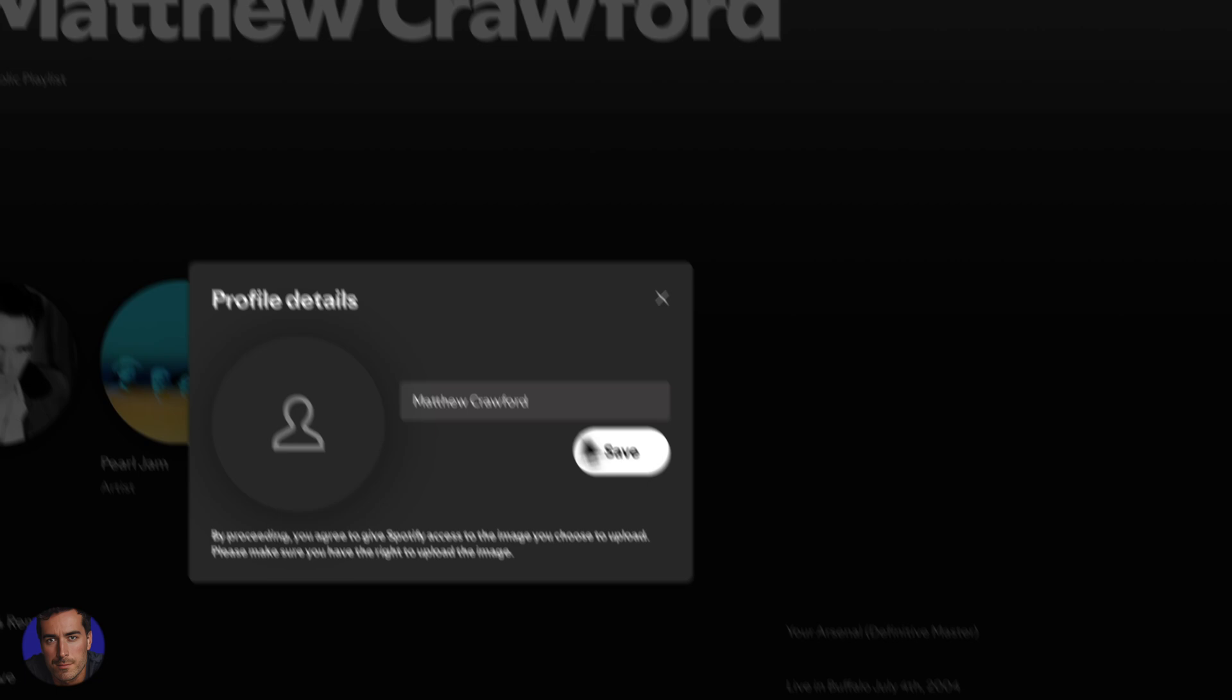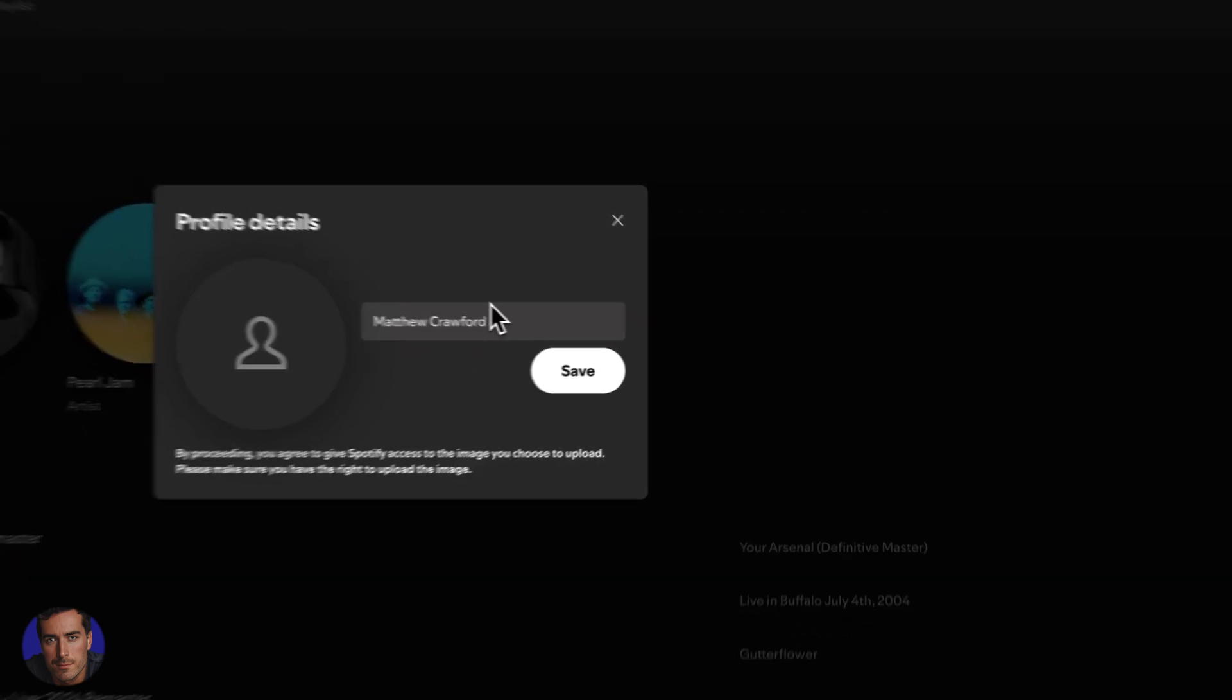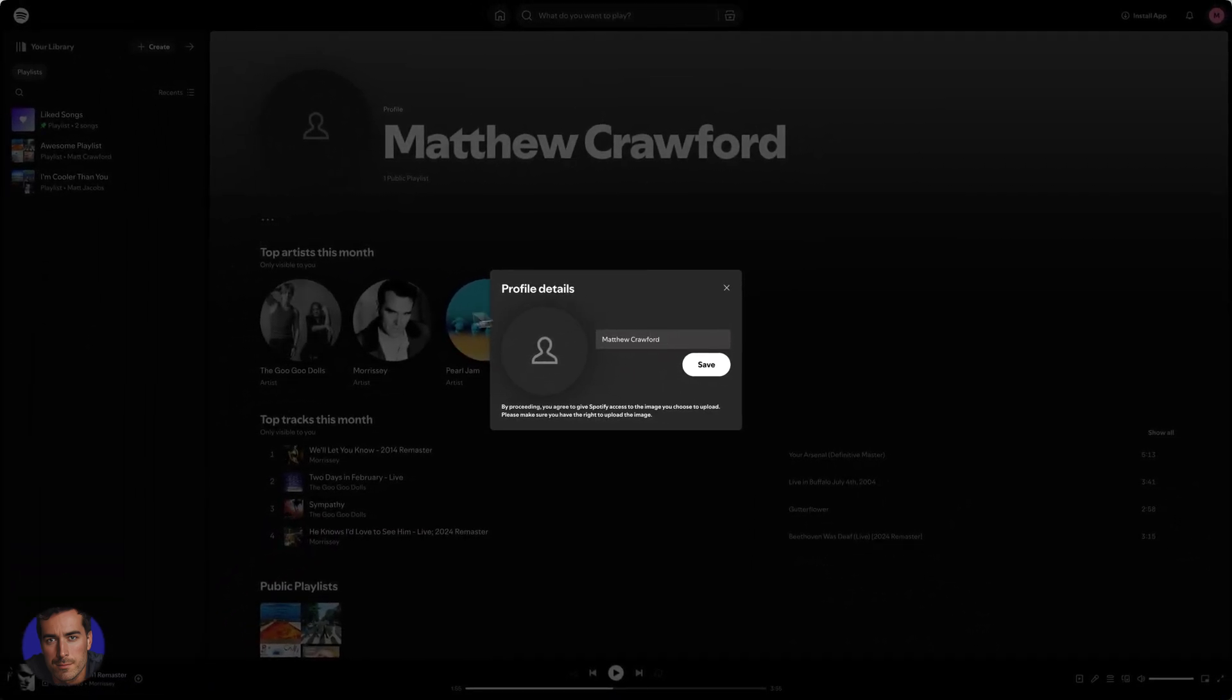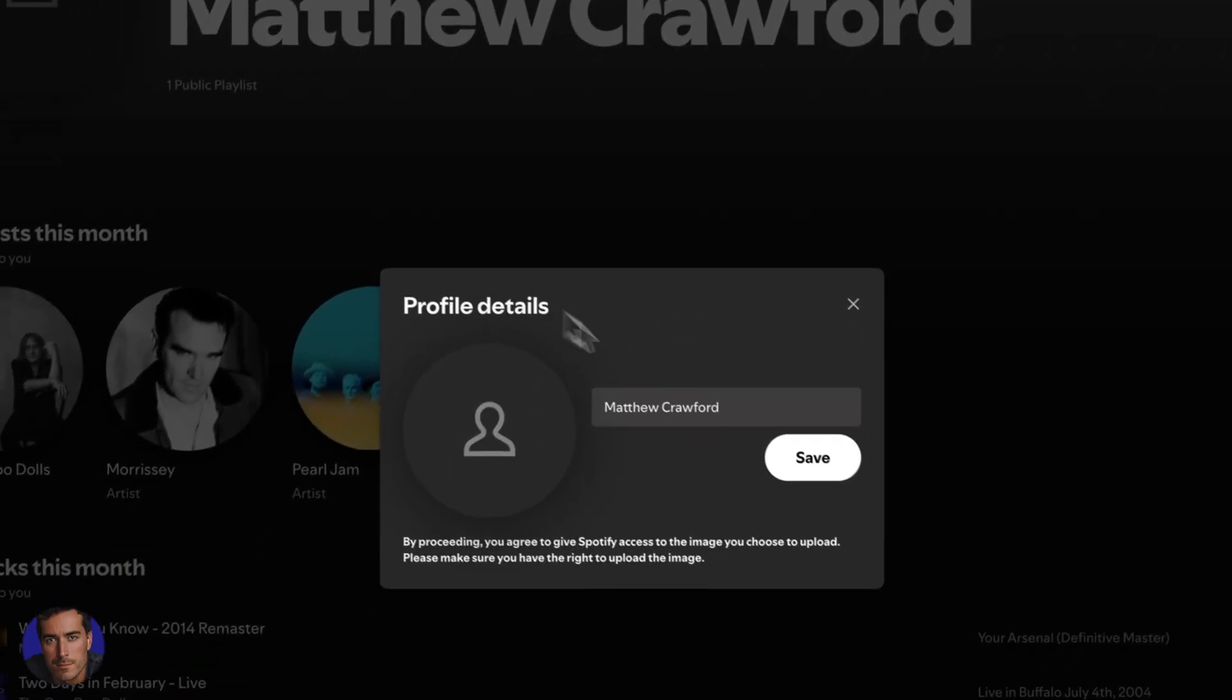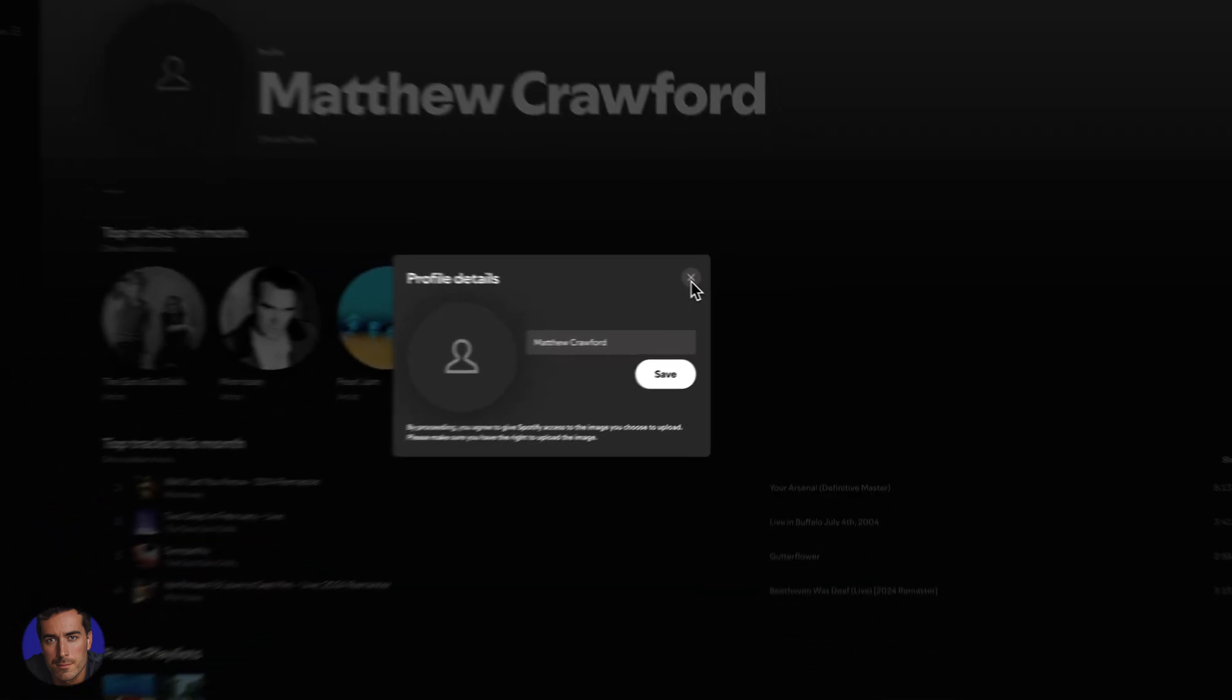So whatever you want to change your username to on Spotify, this is how you do it. You just click the name on the profile section. You can edit there and you can click save.